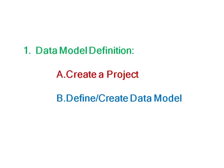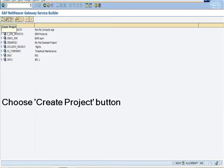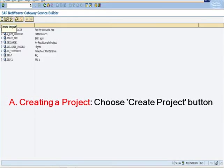In the first step, we have to define the data model where we have to create a project and define the data model. So choose create project button.